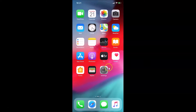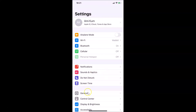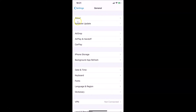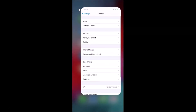Let me open my Settings app, then tap on General, then tap on About. You can see here I have this software version — iOS version 13.6 installed on this iPhone XR. Let me go back and close the Settings app.